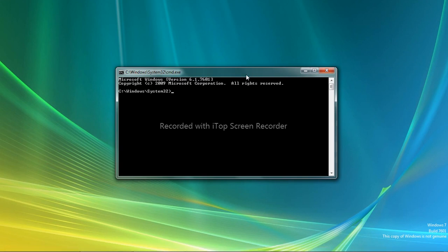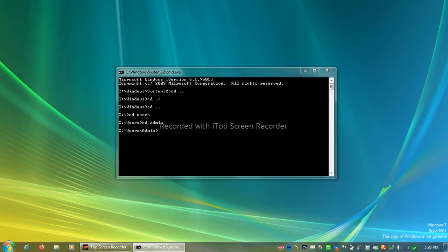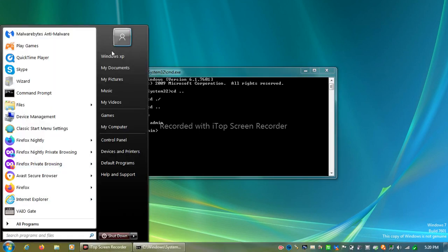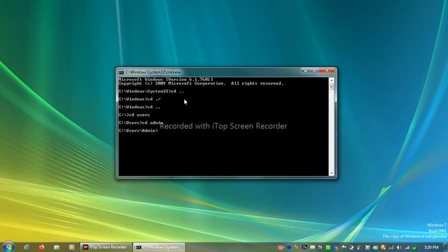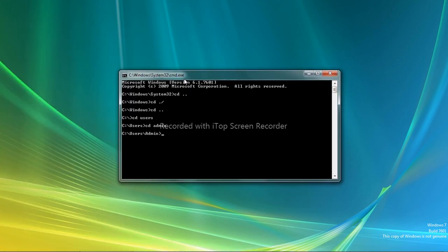All right, we need to go to our CD. CD dot dot, CD dot dot. We need to CD into users, CD into, I think the username was admin, but anyway I changed it to Windows XP so that's why. CD DHAB because that's where my desktop is.